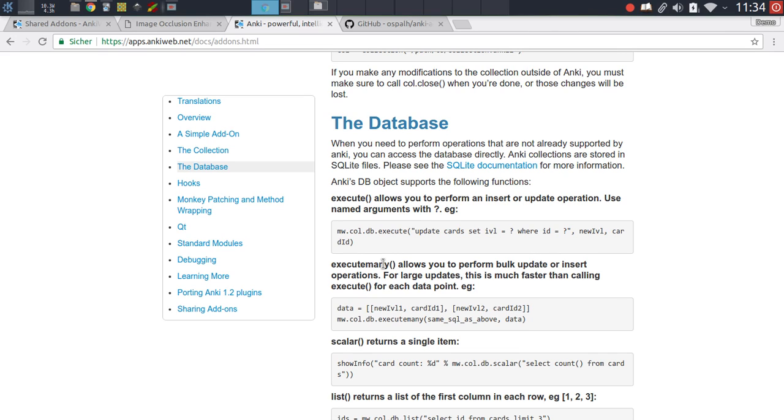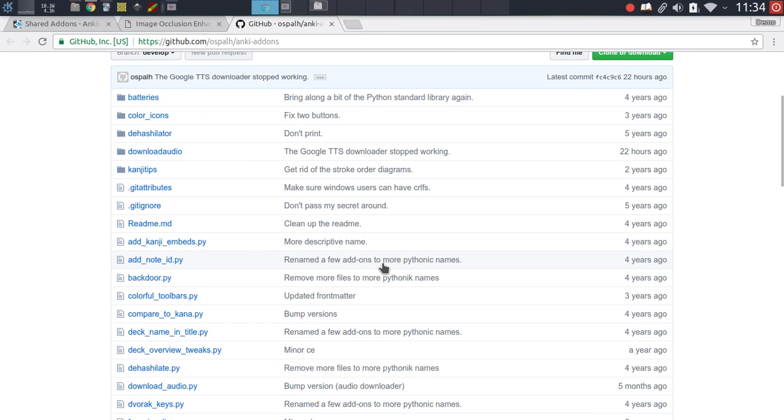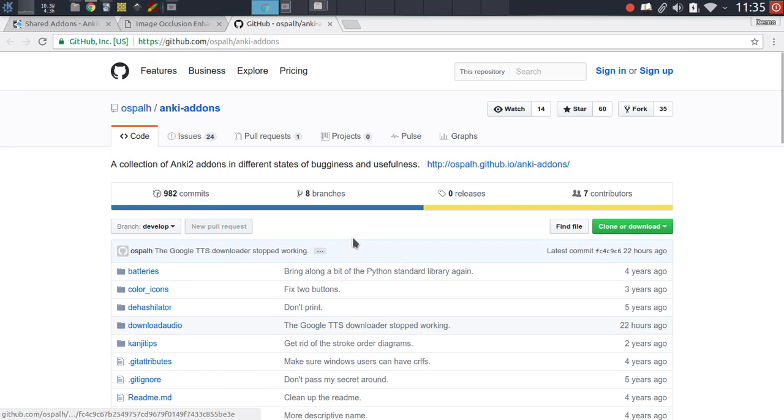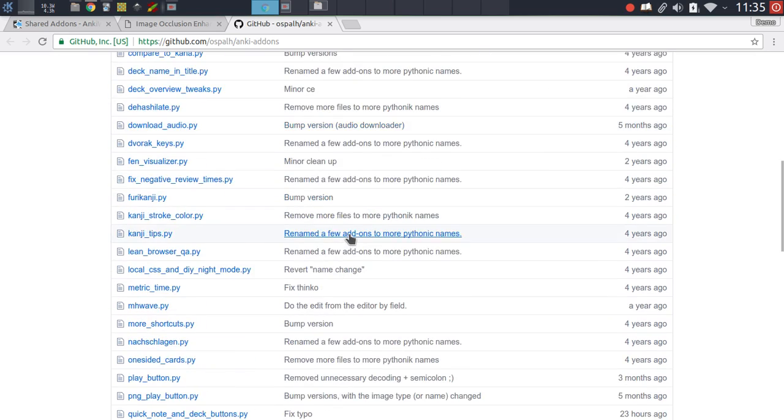The third step as soon as you've read this documentation is to then just go and find add-ons that you're interested in and just read through the source code. Learn by example. That's pretty much the most, pretty much the fastest track to learning how to write add-ons really is just reading through other add-on code. Understanding how the source code works, how it interfaces with Anki, etc.